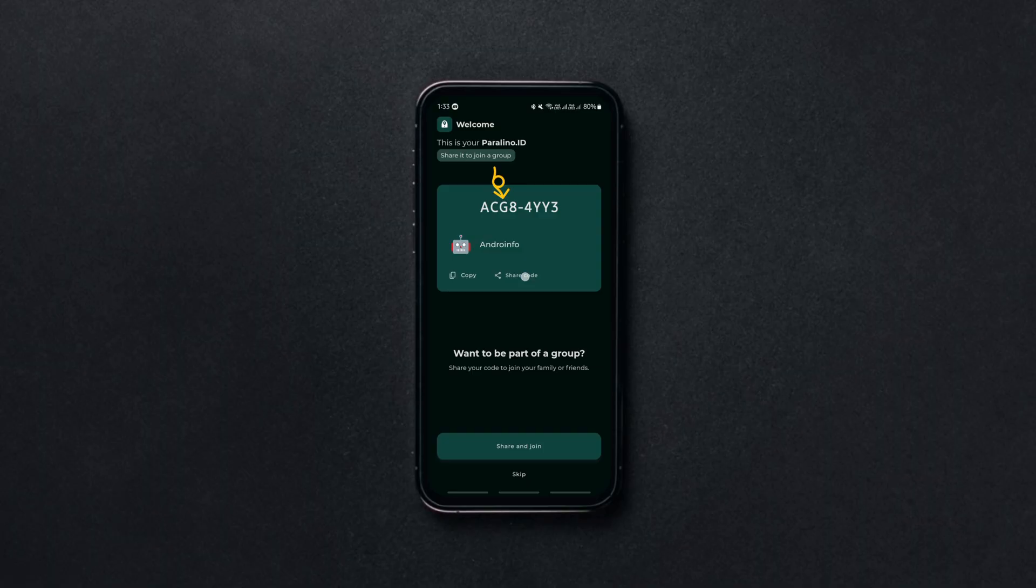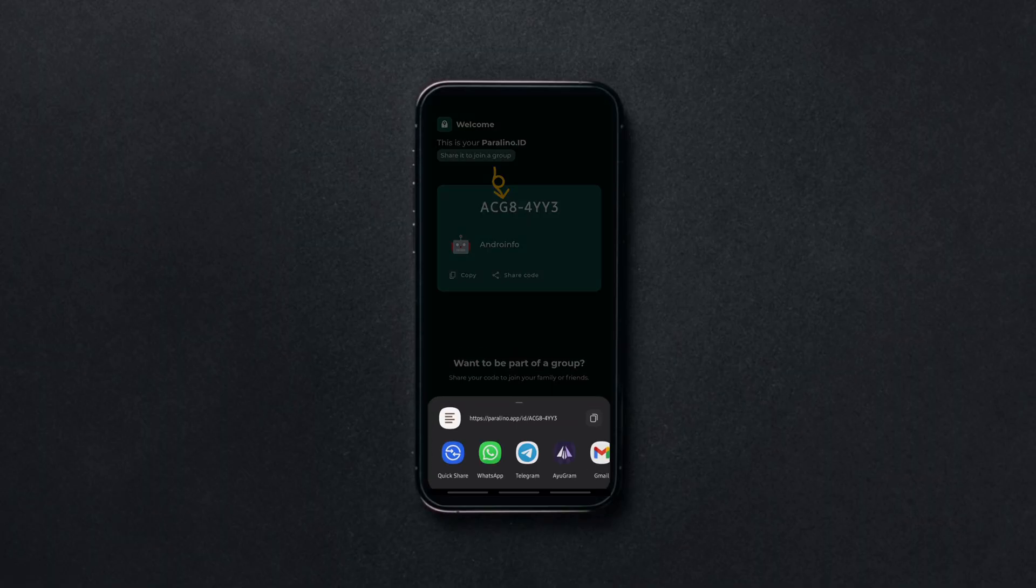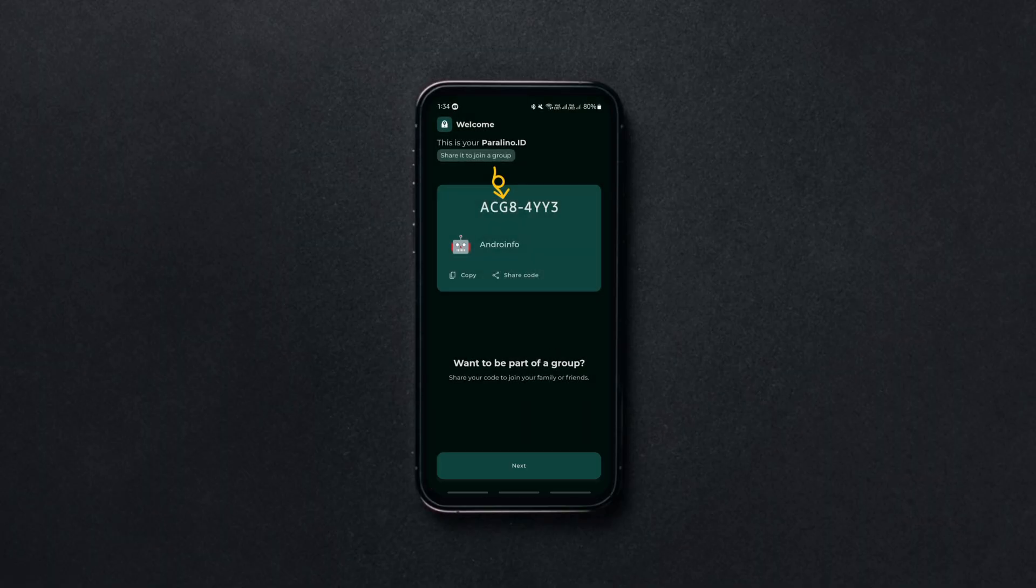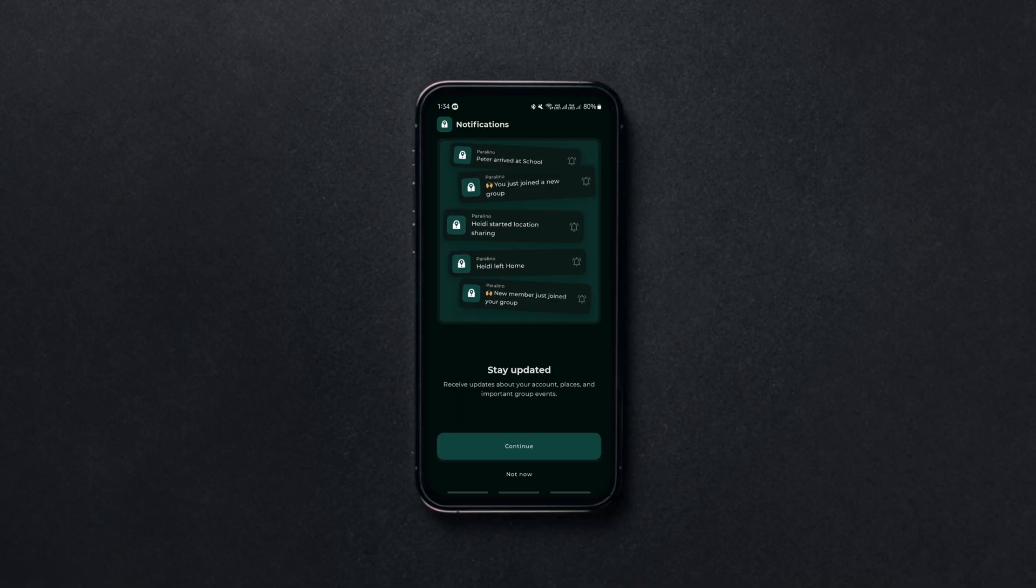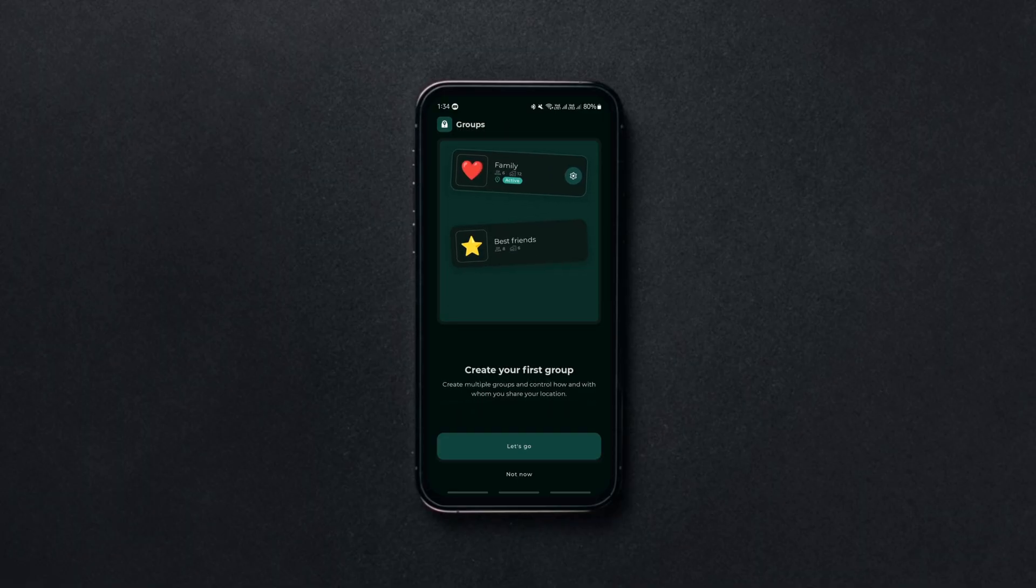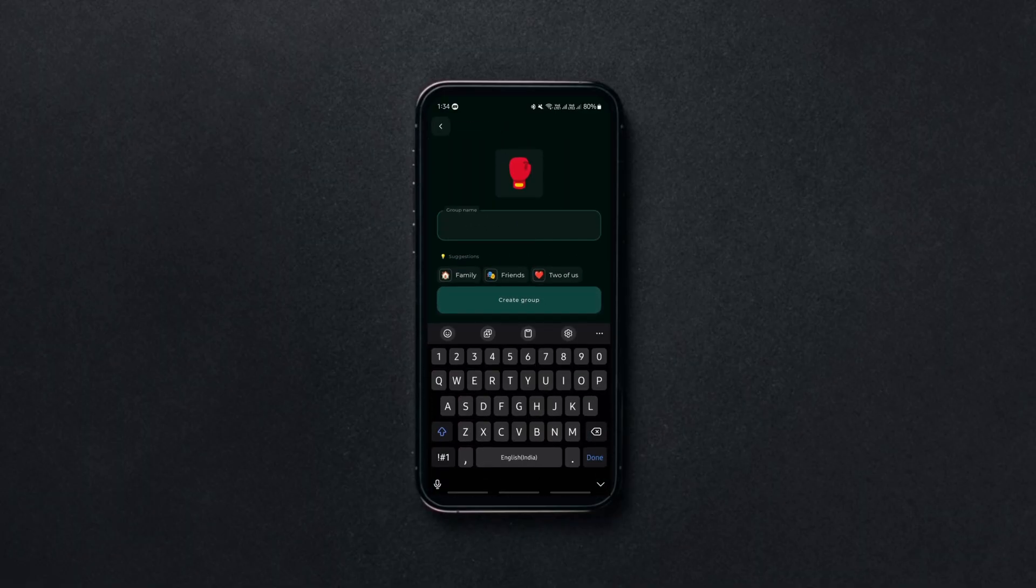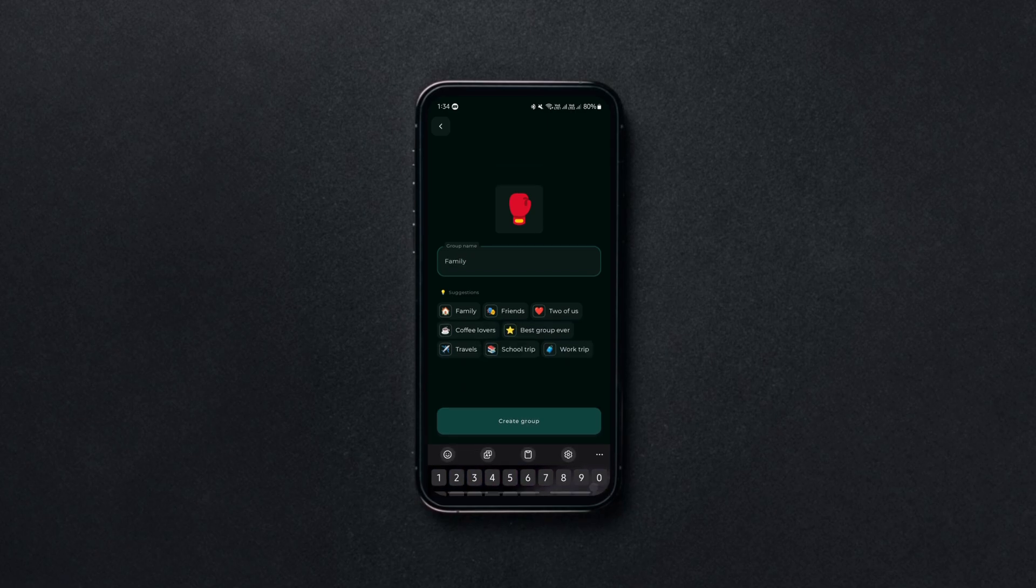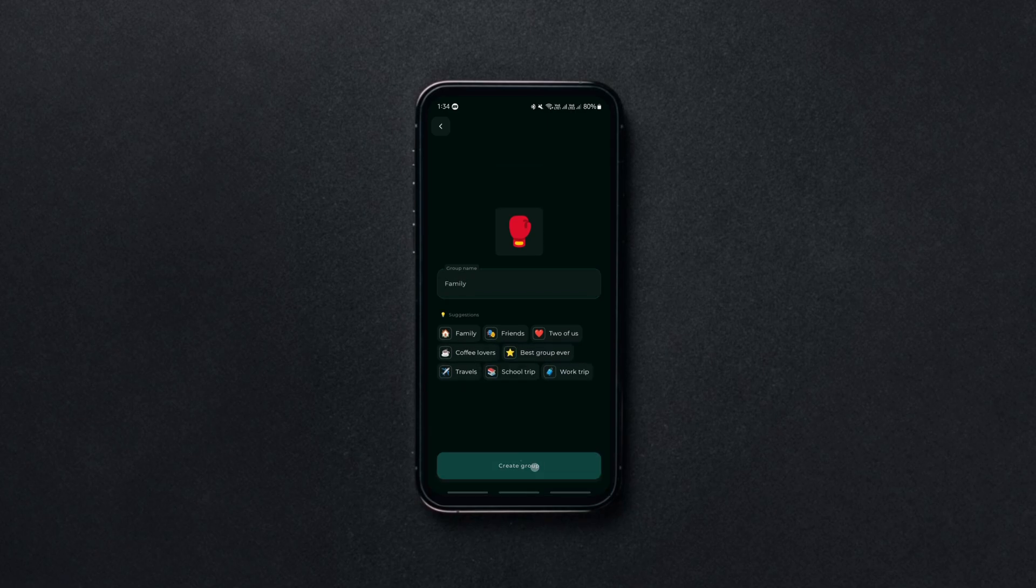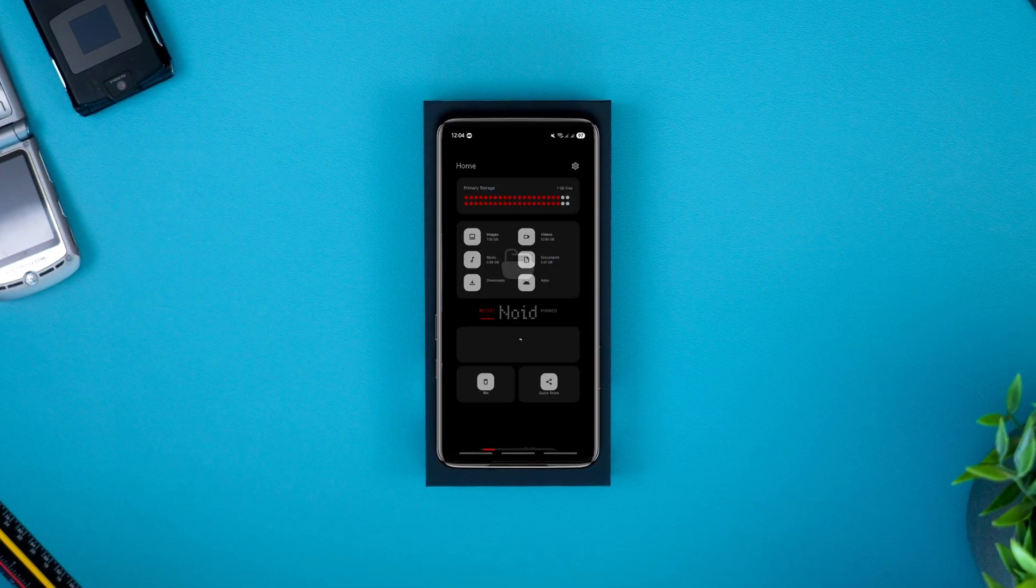Simply generate a unique code and send it to anyone you want to share your location with. You can also create multiple groups, share different locations and even get notified when someone arrives or leaves a certain spot. So if you're looking for a private, reliable way to share your location, Paraleno is a must try.